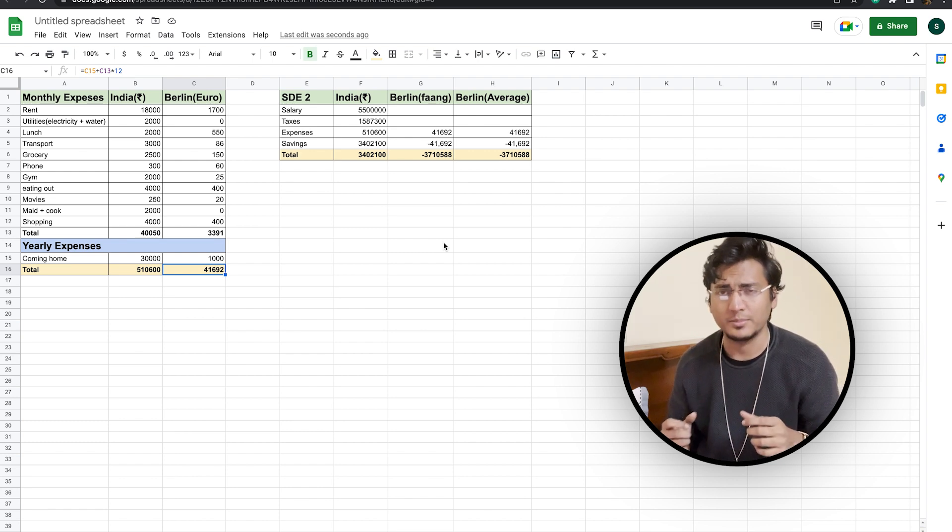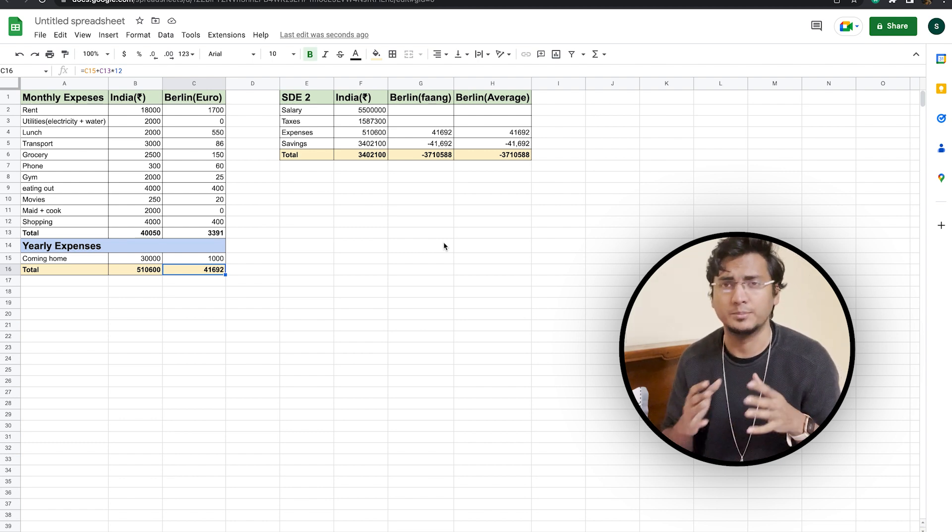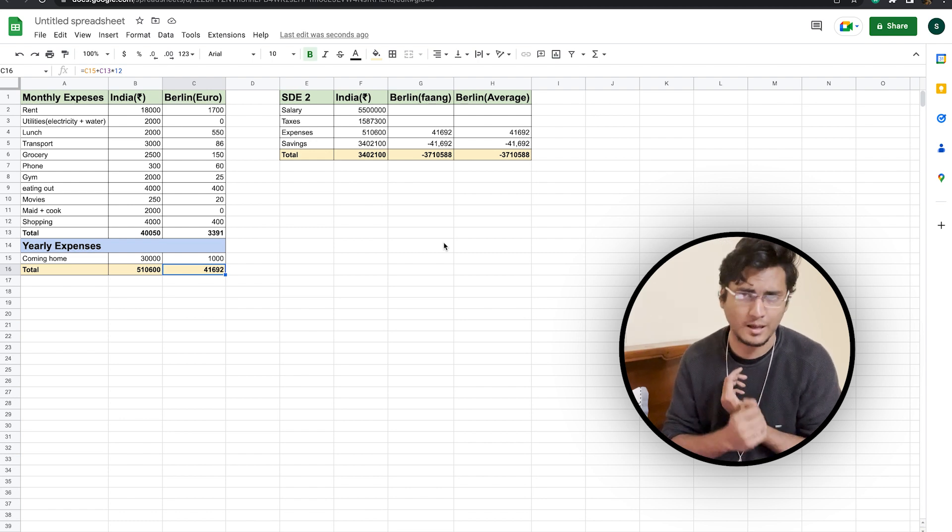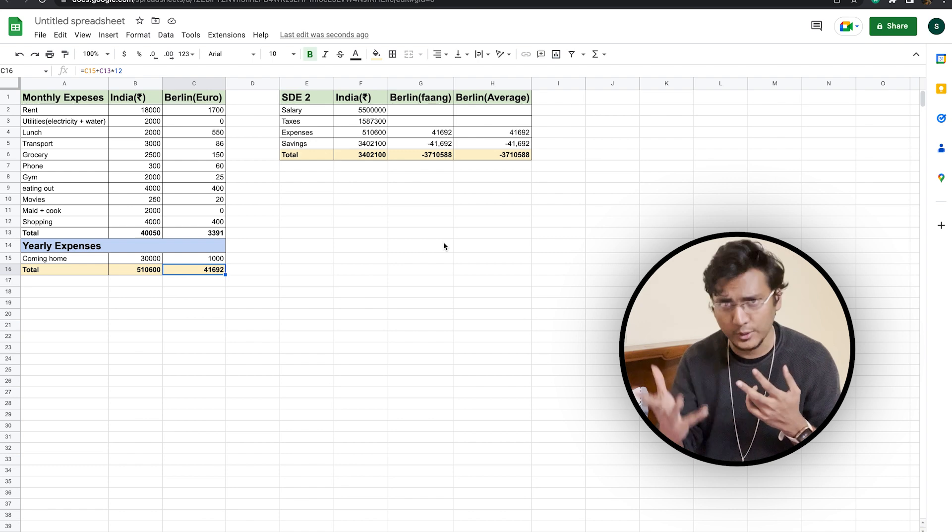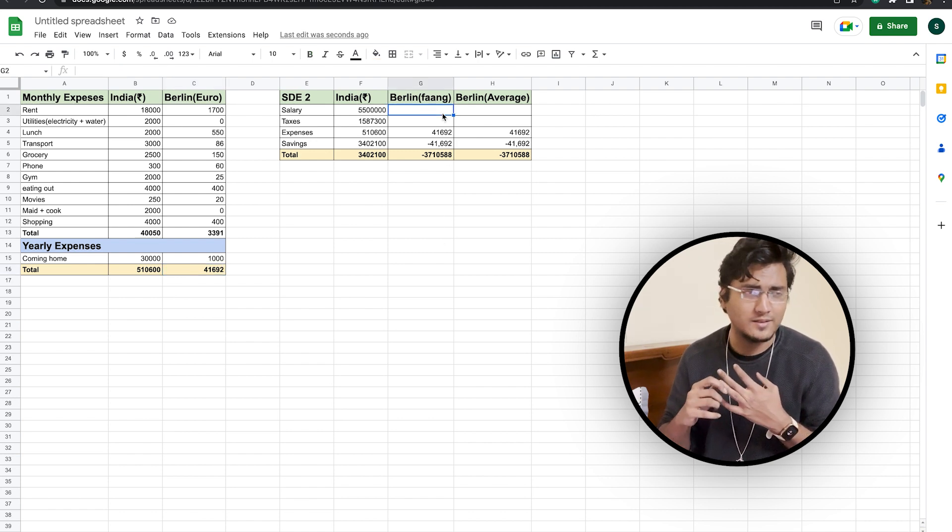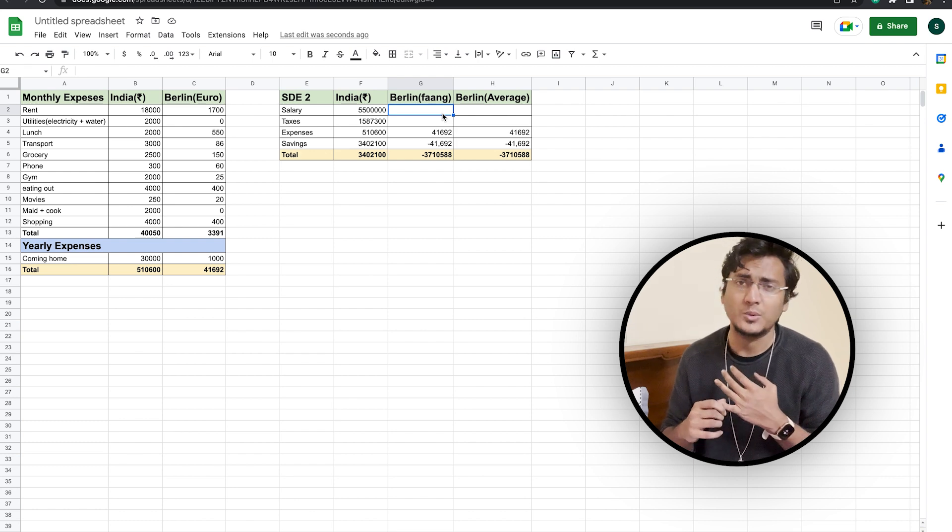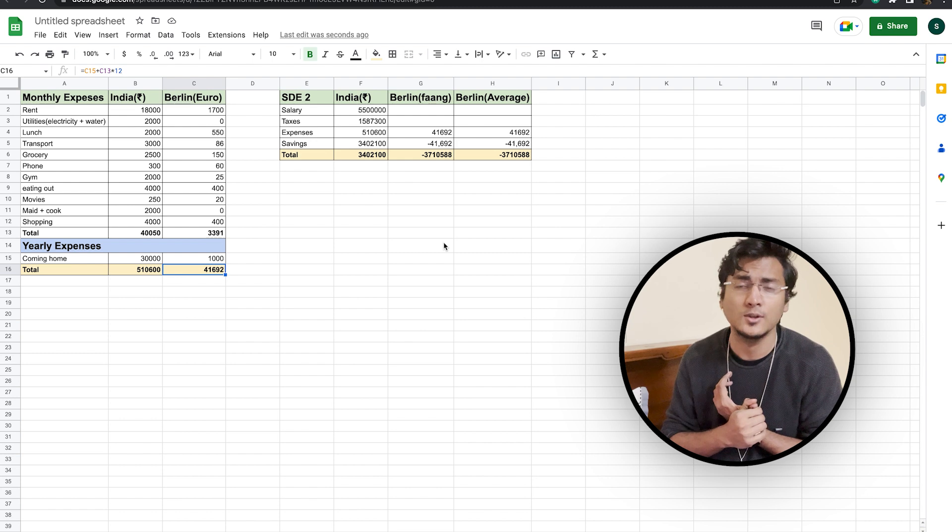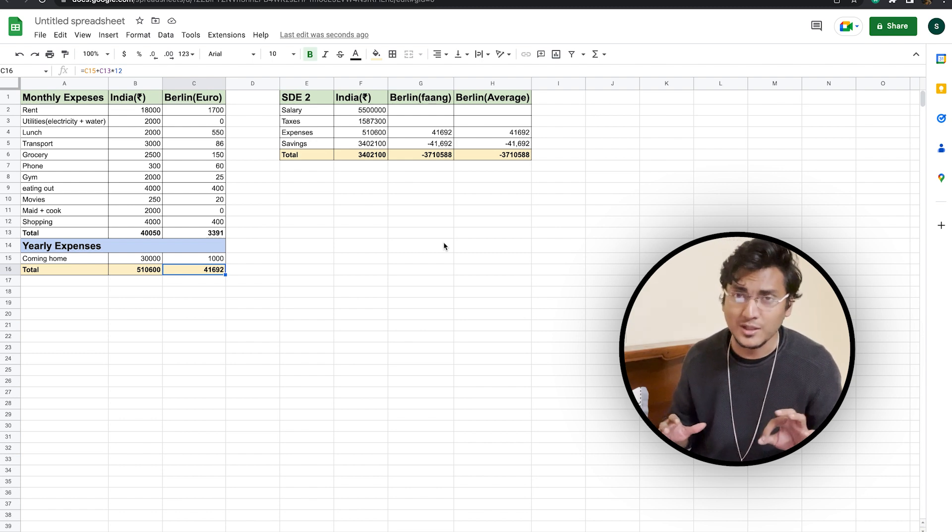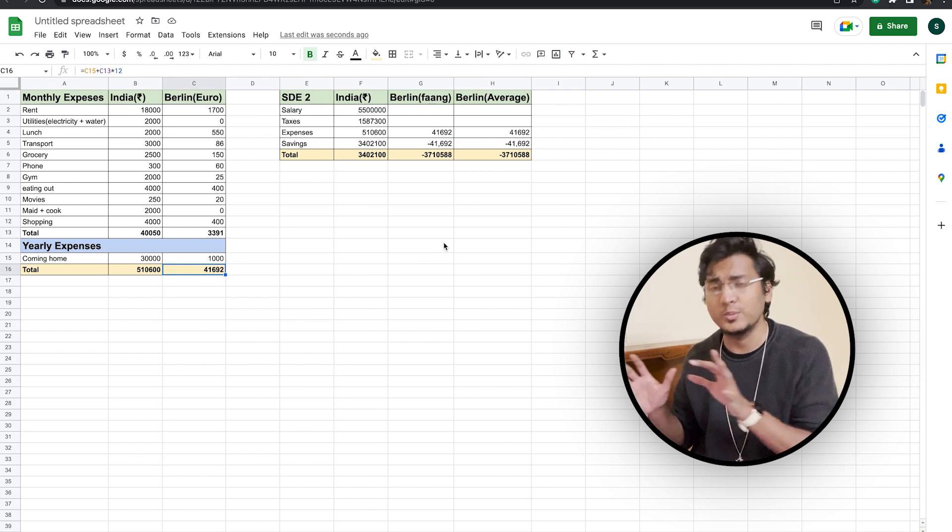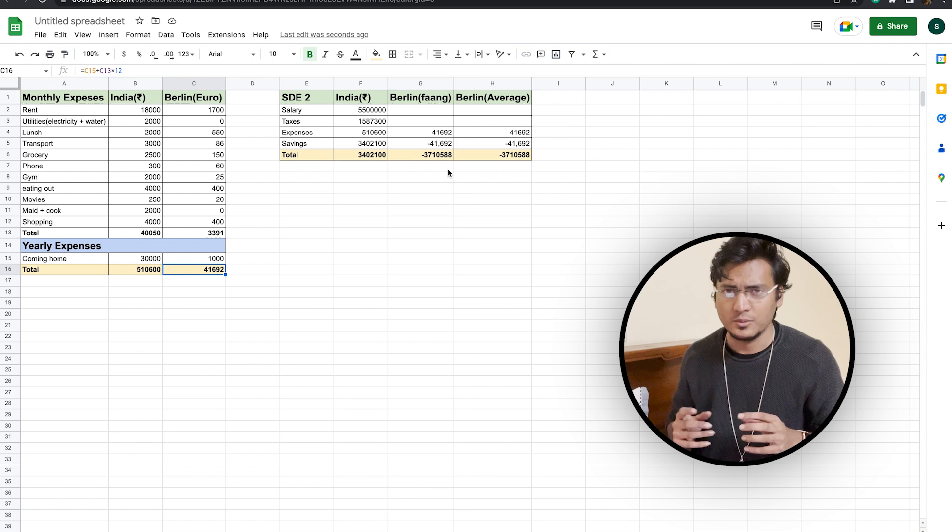Some of the major companies that are hiring or that have hired previously in Berlin directly from India are Amazon Berlin, Bloomberg Berlin, Google Munich. Not in Berlin, but in Germany, Munich. Then we have Stripe that has hired directly there. Then we have Spotify that has hired directly there. We have Delivery Hero to name a few. There are a lot more companies like Zolando as well, which hires there. And I will make a separate dedicated video for it. So do comment down below if you want me to make that video as soon as possible.